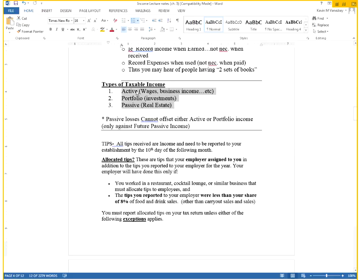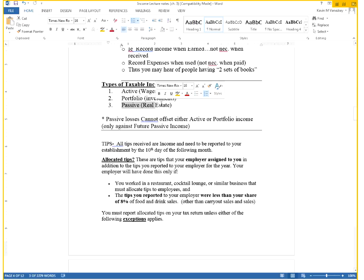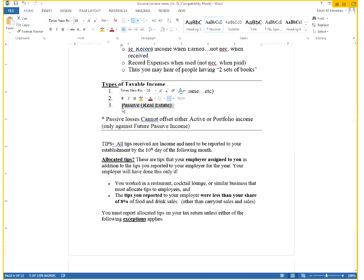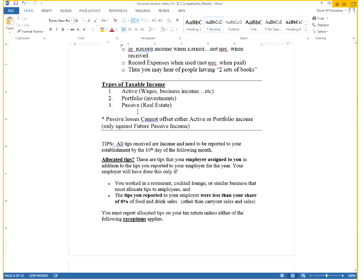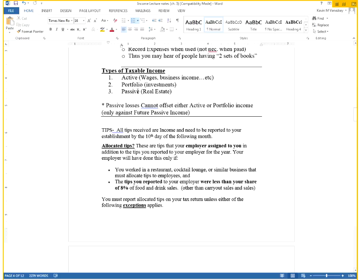We're going to talk about three different types of income in this class throughout. Most of them we talk about will be of the active where you actually go out and earn it. The portfolio is more of your interest and dividends. And then passive, the biggest one we're going to look at is the real estate. If you own real estate, if you rent out houses, that would be a type of passive income. You don't offset one with the other. You have to keep the three different types separate from each other.